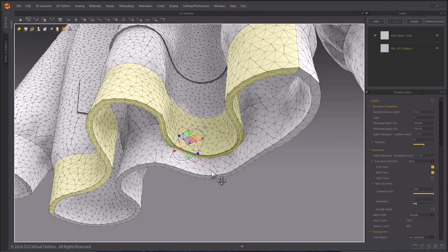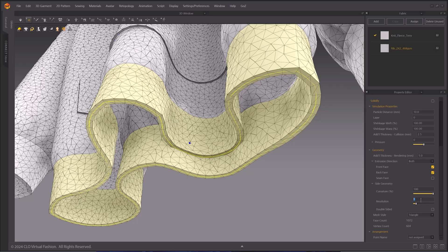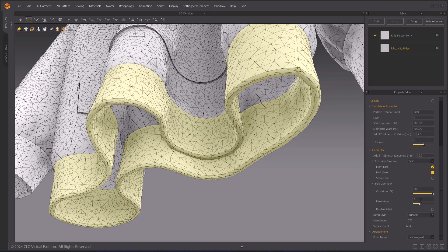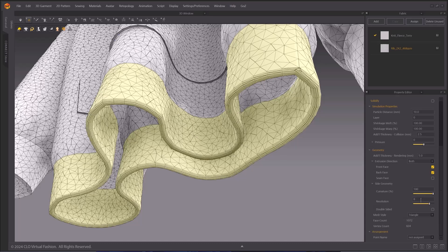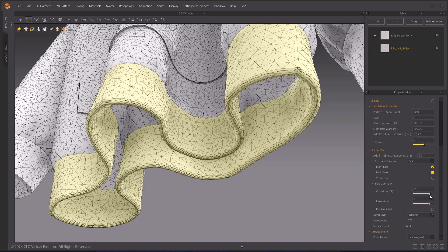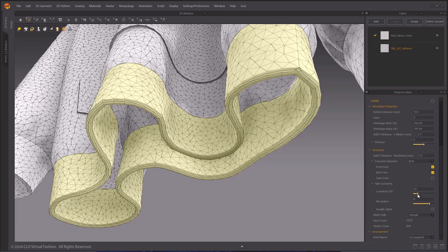On side geometry, you have curvature, resolution, and double-sided options. Resolution is directly related to the resolution of the geometry. The higher the number, the better quality the geometry you will get.